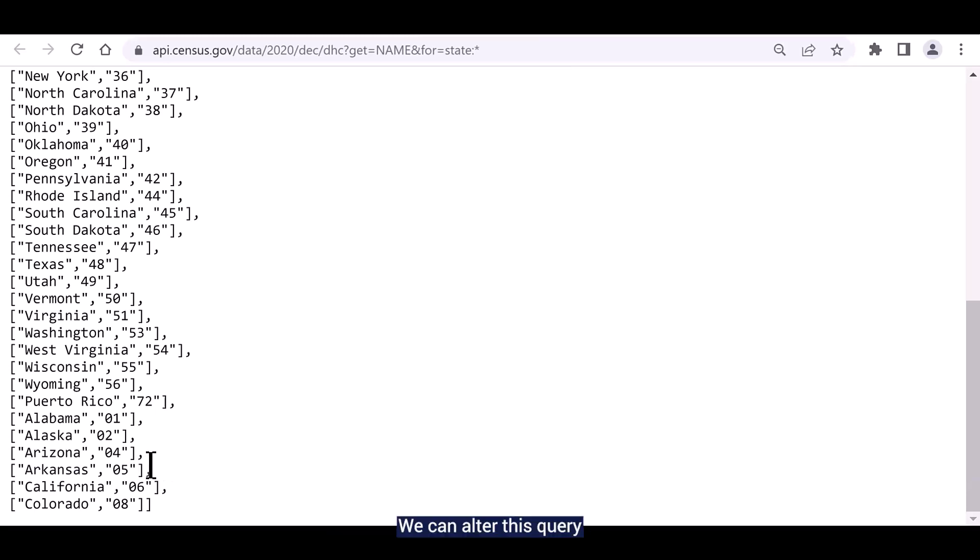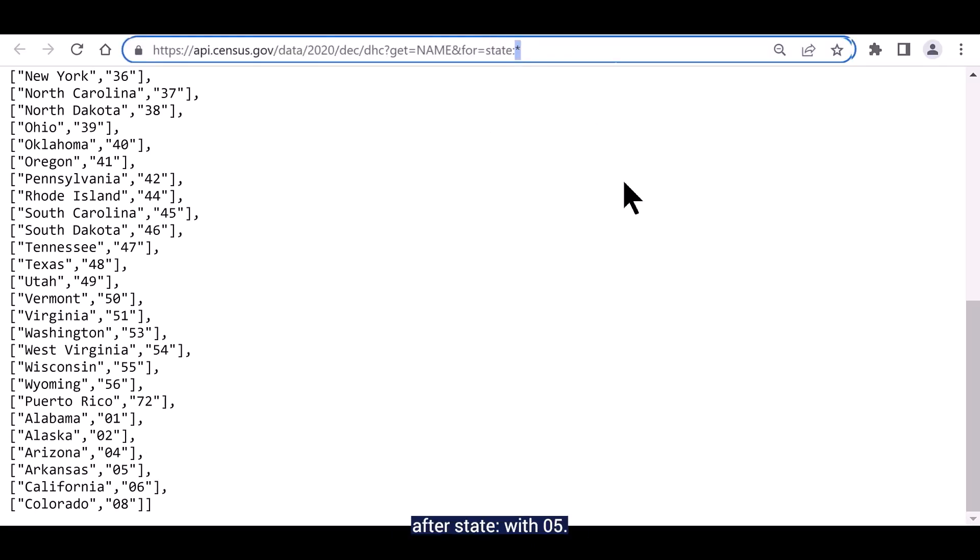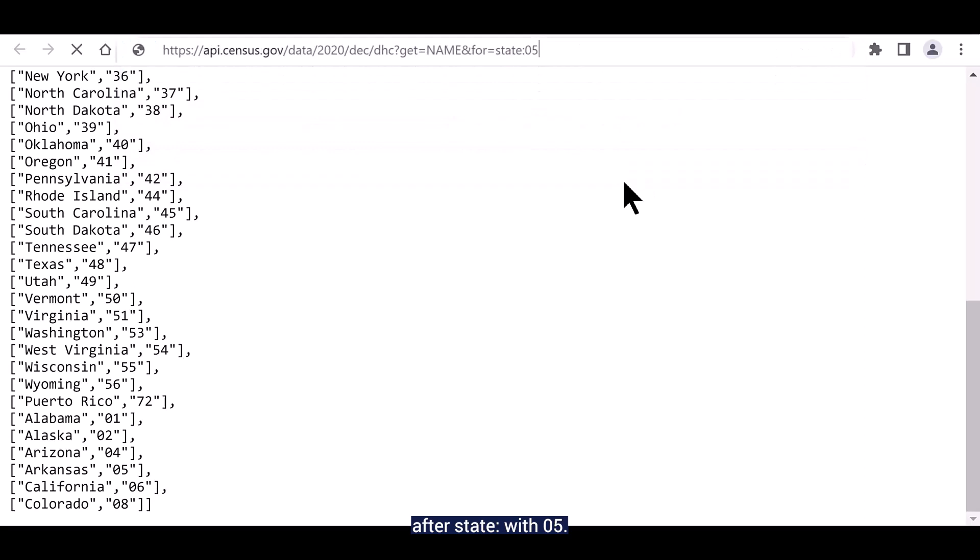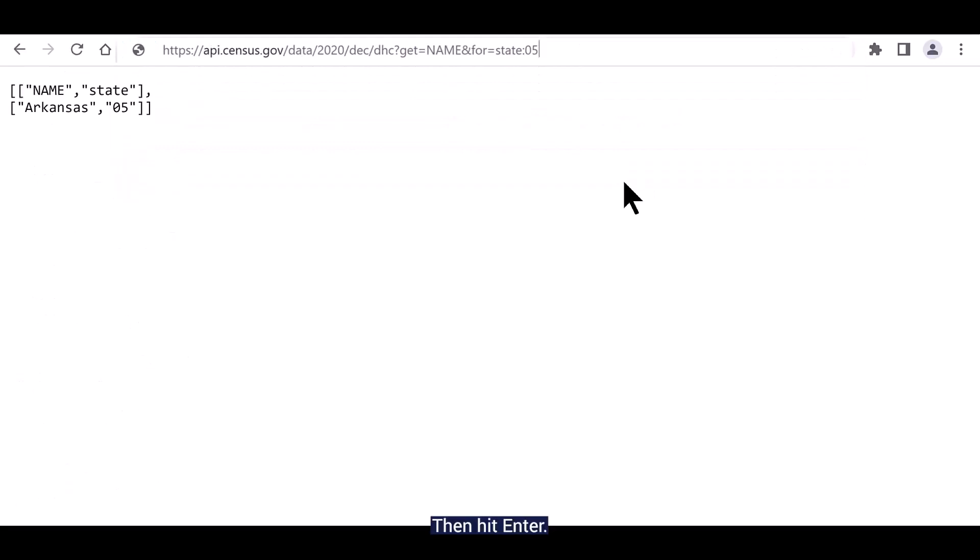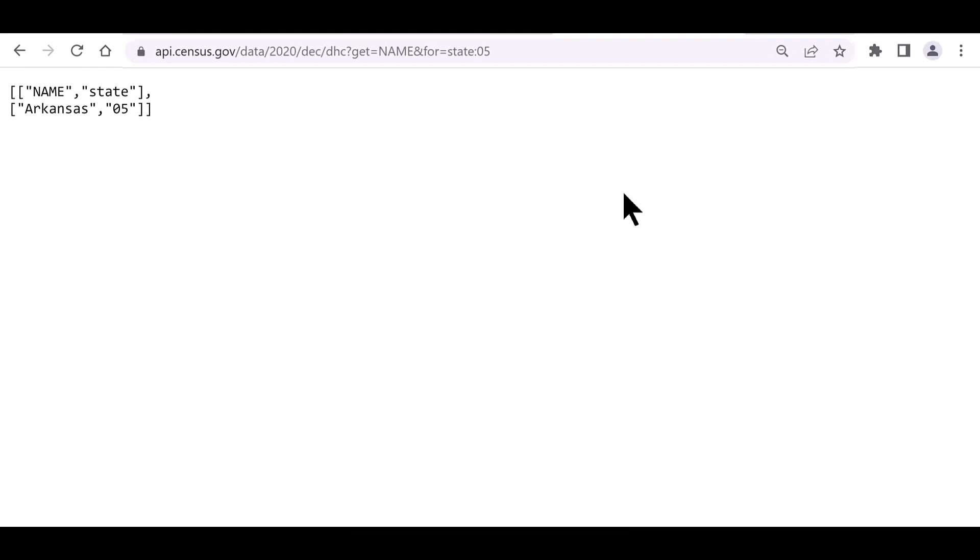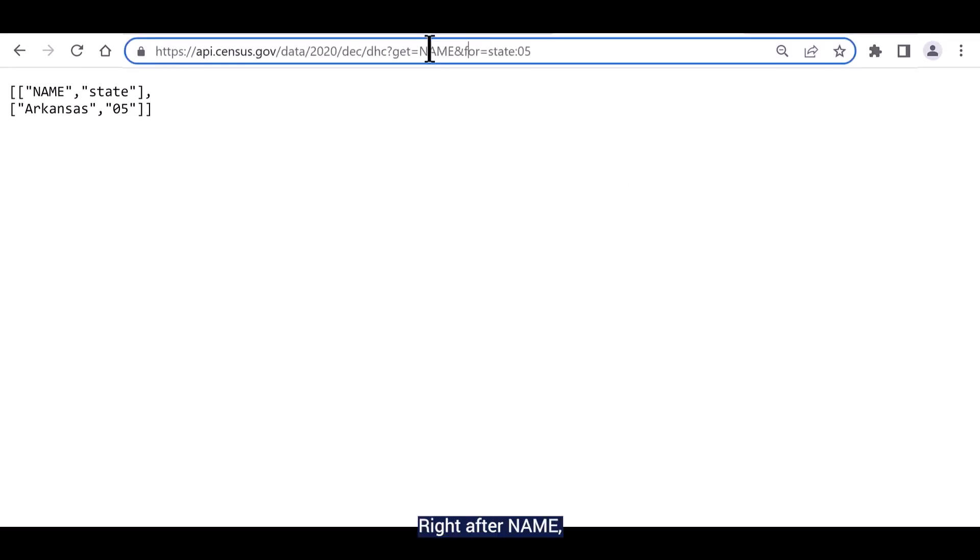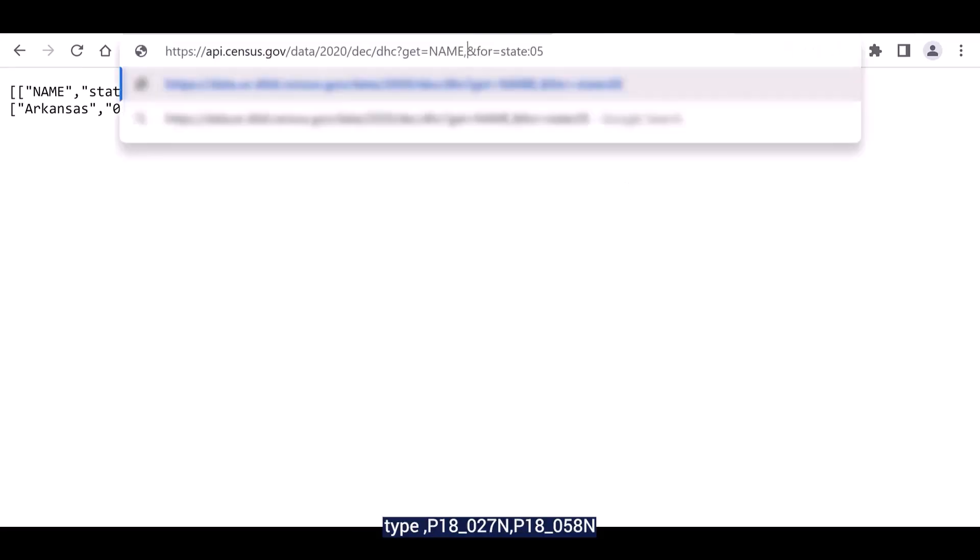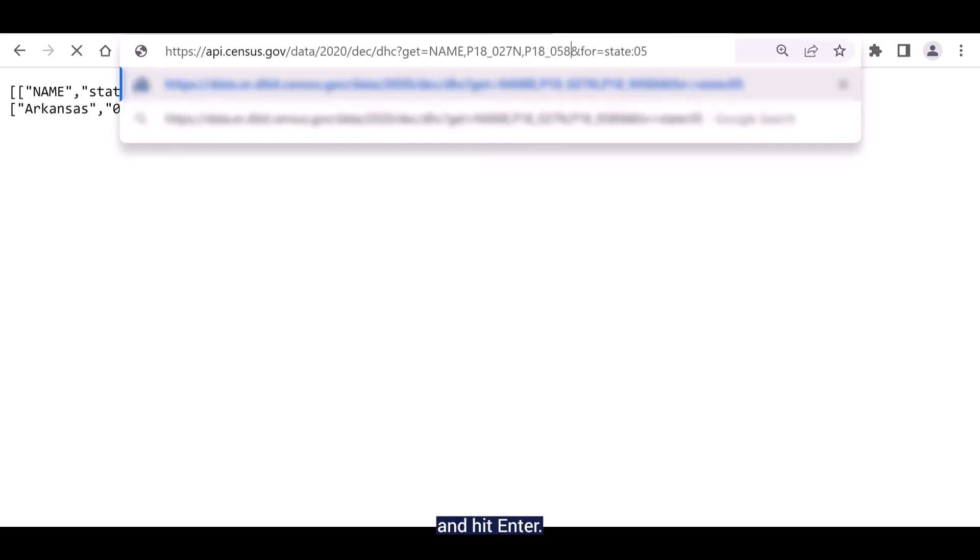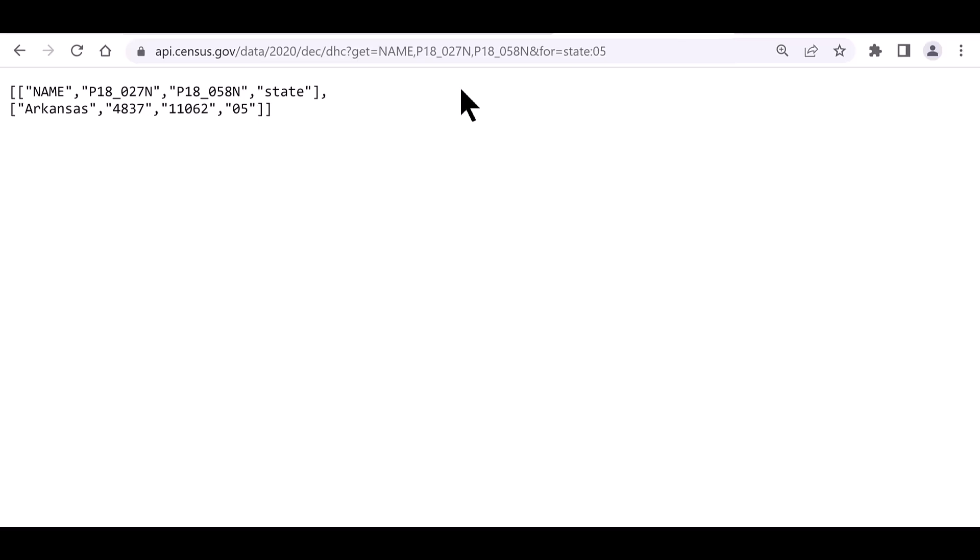We can alter this query to reflect Arkansas by itself. Navigate to the query and replace the asterisk after state with 05. Then hit enter. This isolates Arkansas, so it's the only state that you see. Now we can add the two variables that we need. Right after name, type P18_027N comma P18_058N and hit enter. Make sure to include commas to separate each variable but do not include any spaces.